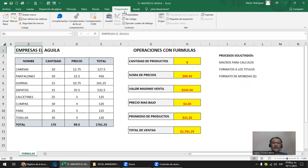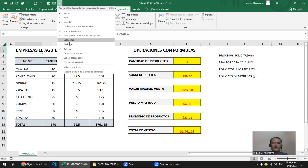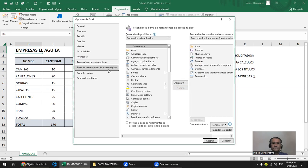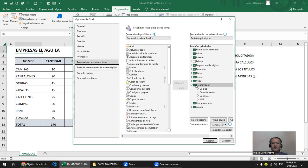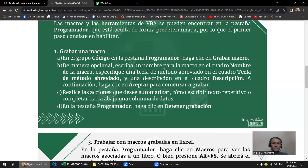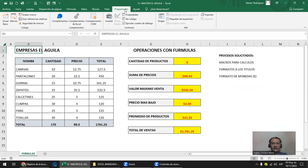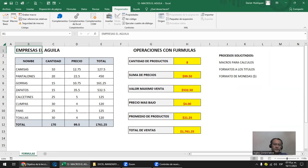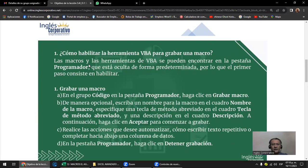Otra manera de llegar es usando la barra de acceso rápido: clic en 'personalizar barra', más comandos, y subís a cinta de opciones. Aquí está el programador. Le das clic si no la tenés activa y la activás. Con esto activás la opción de poder hacer macros. Le das clic a programador o diseñador y mira lo que te va a salir: todos los grupos para trabajar con macros.